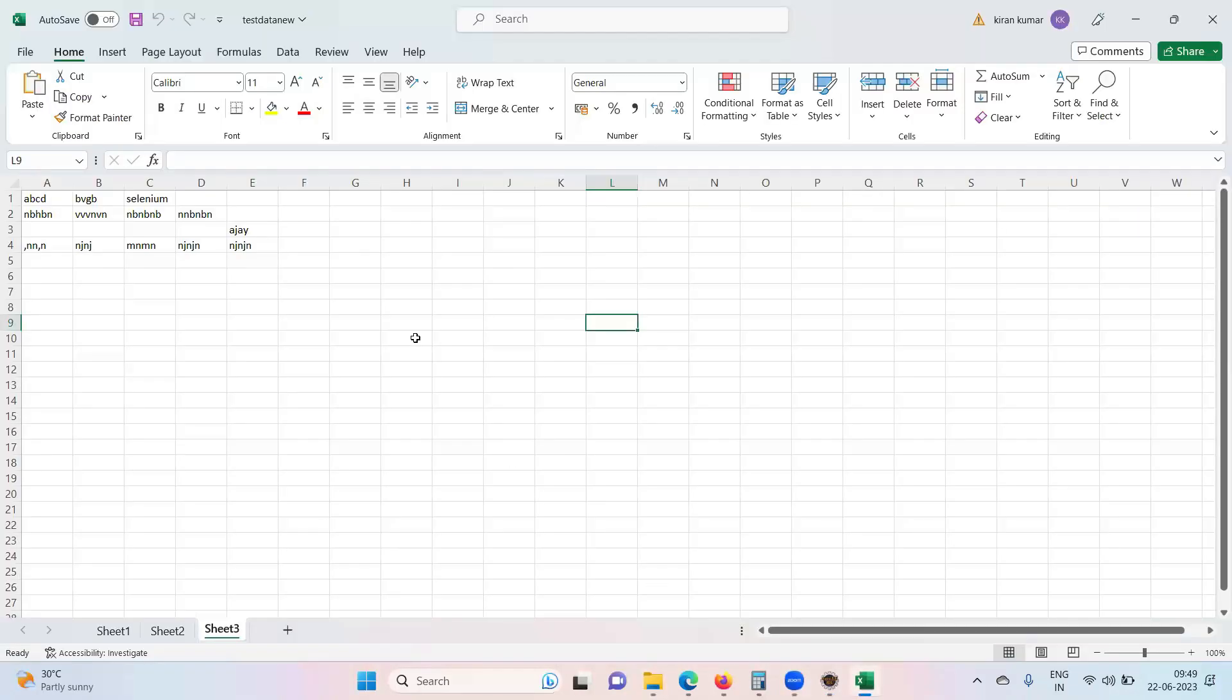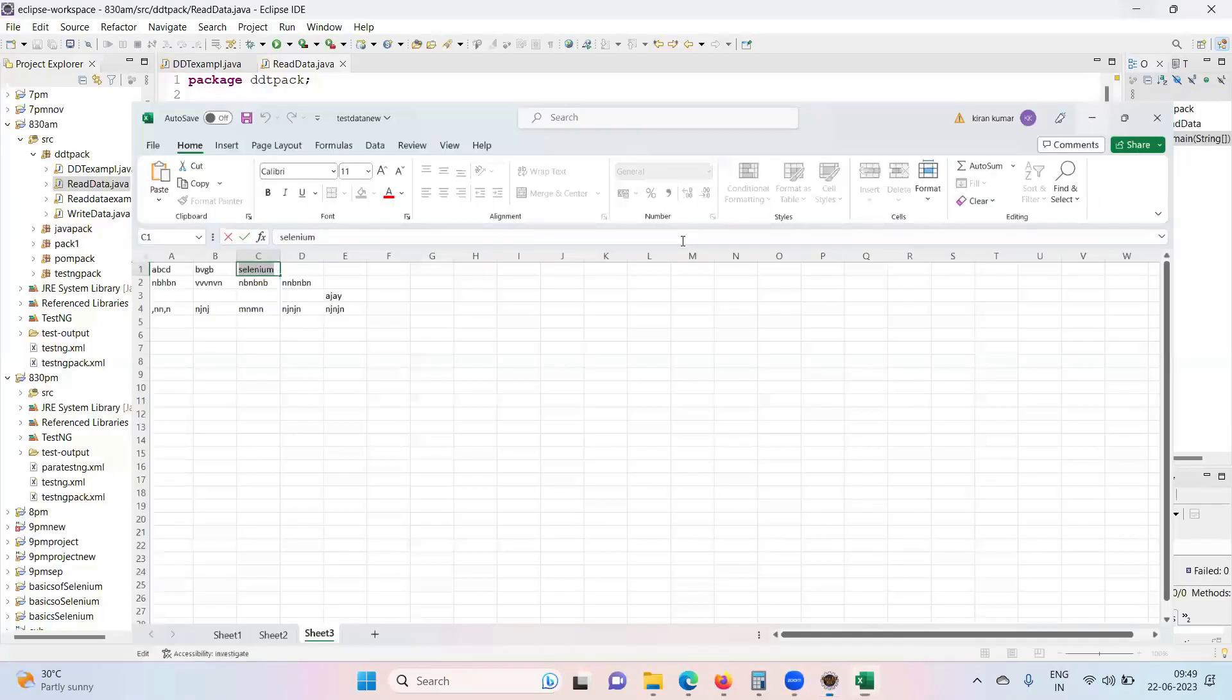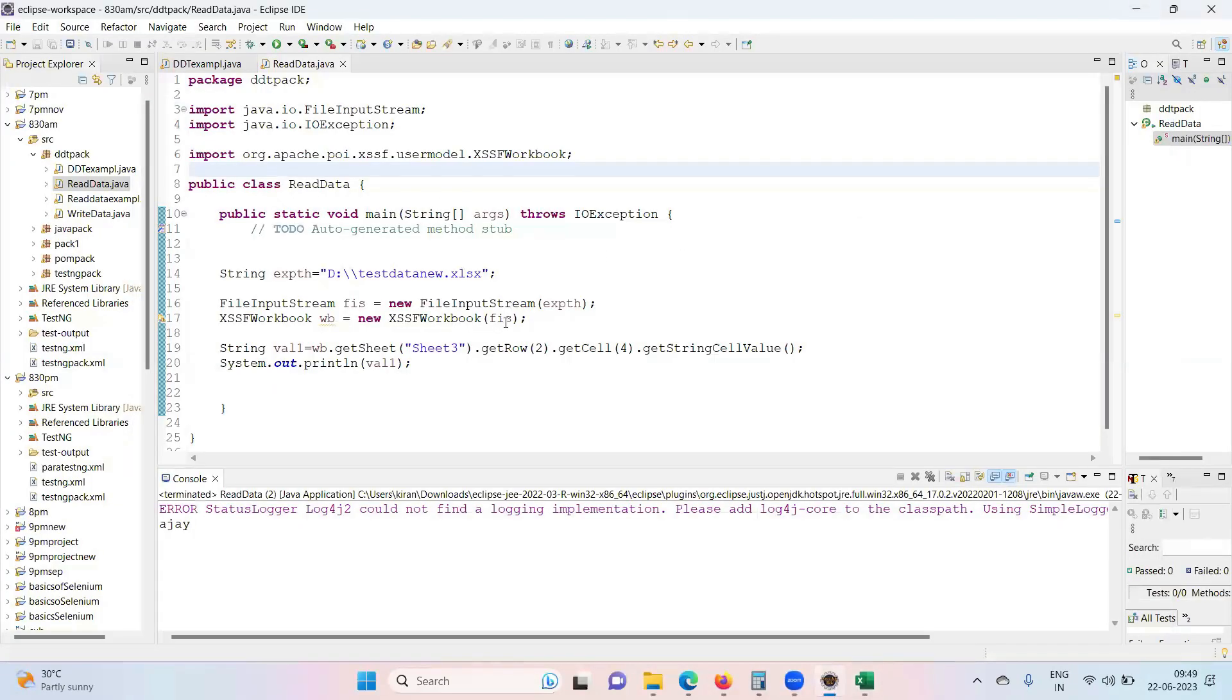So if you want to read this data, assume that Selenium, then what is the row? Zero, right, index zero. What is the column? Zero, one, two. If I write zero comma two it will bring that Selenium onto the screen.